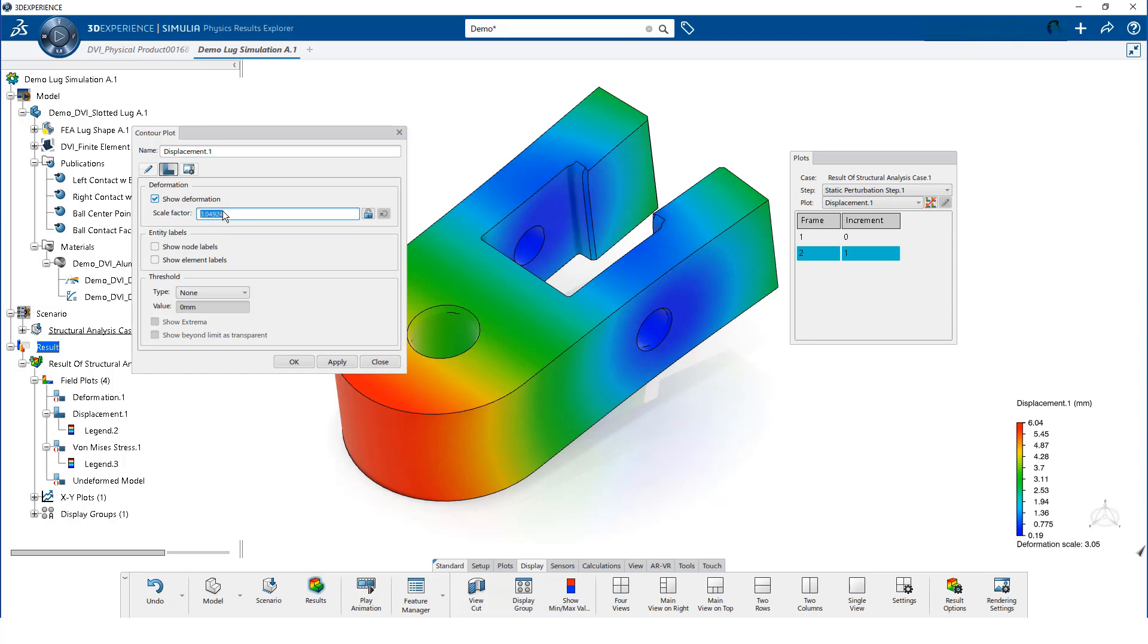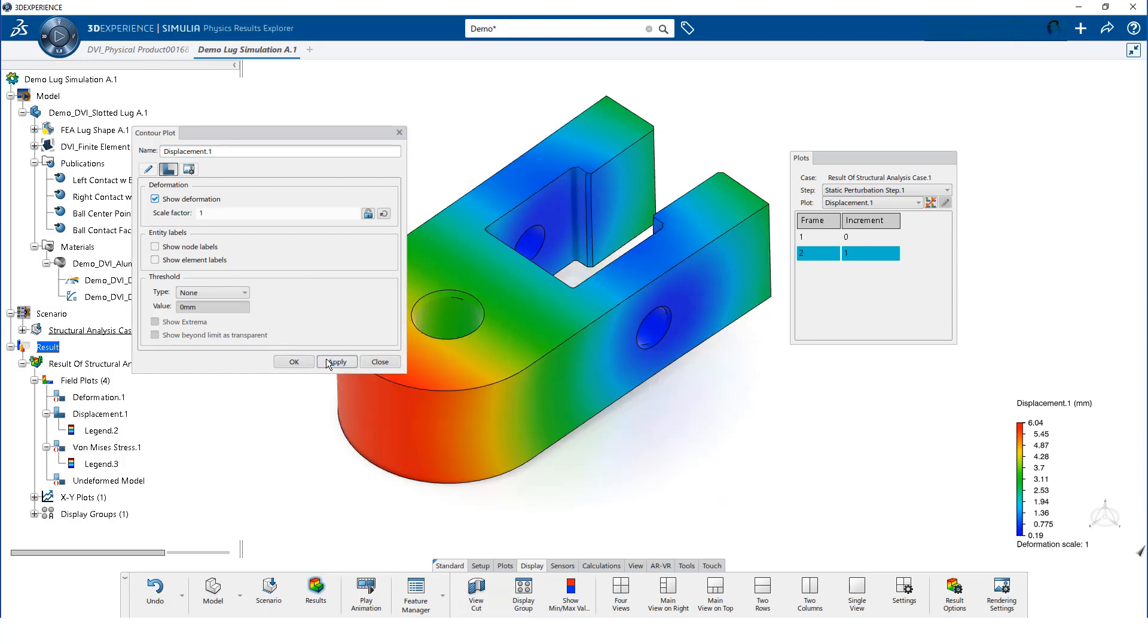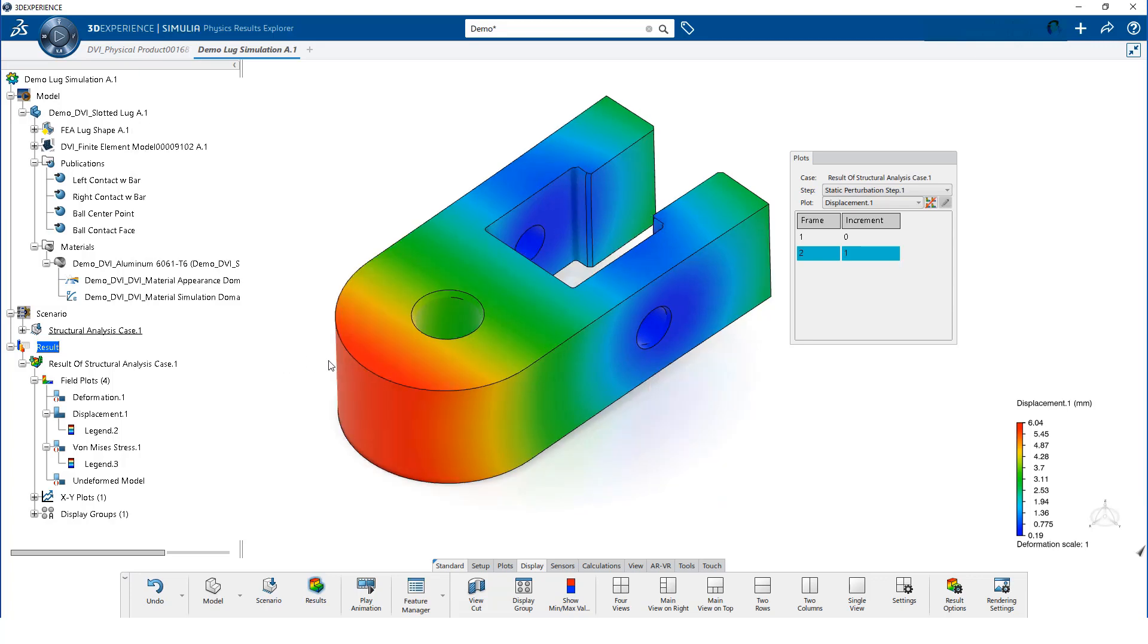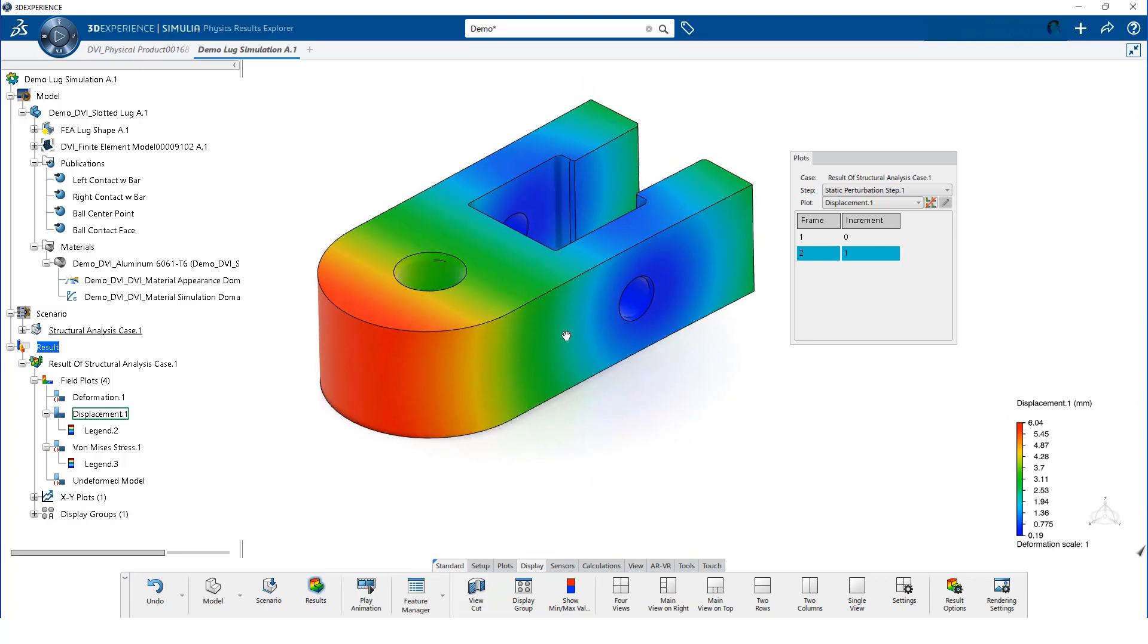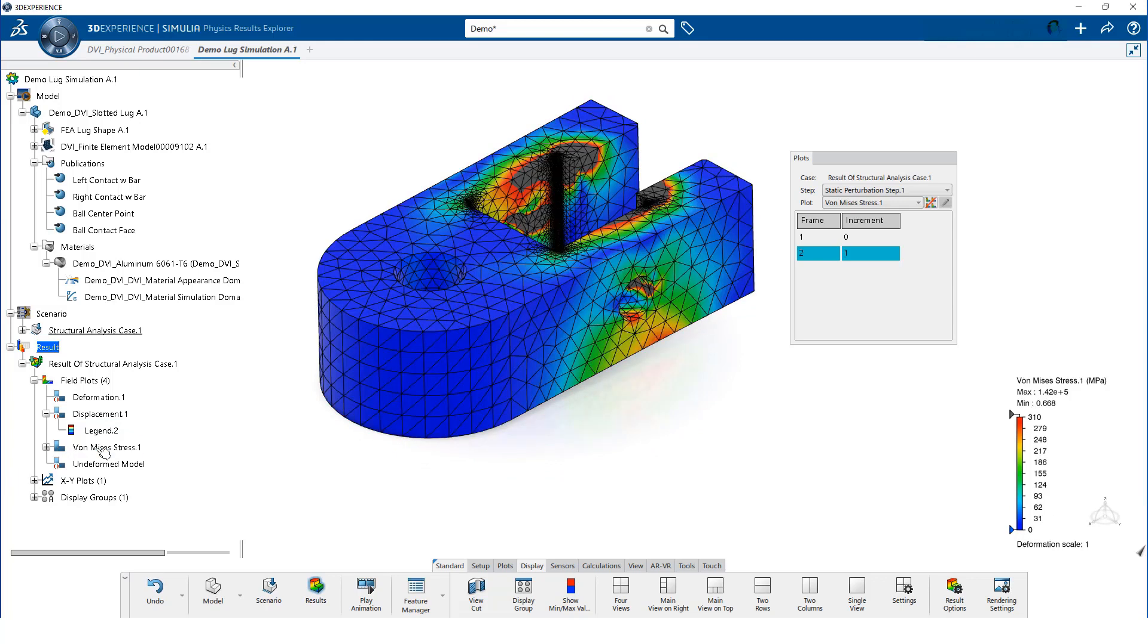We change the scaling factor to 1 and click on OK. Notice when we enable the Von Mises stress contour again, our previously defined options are retained.